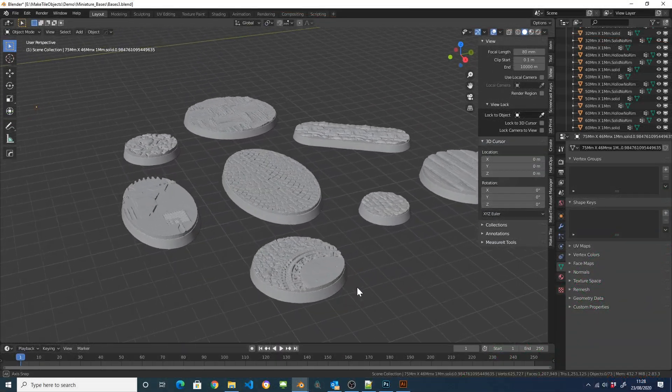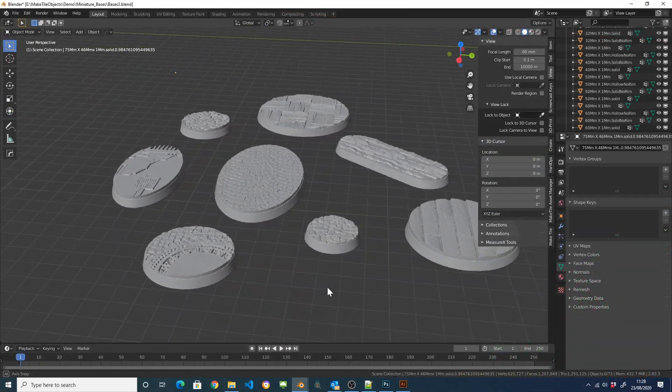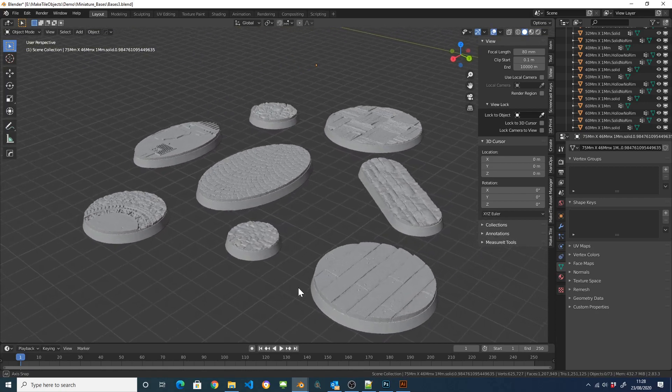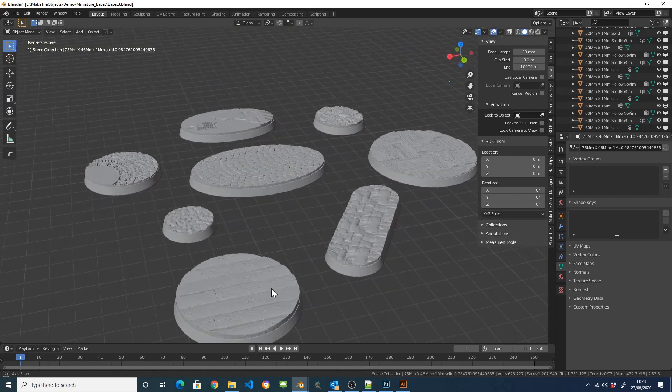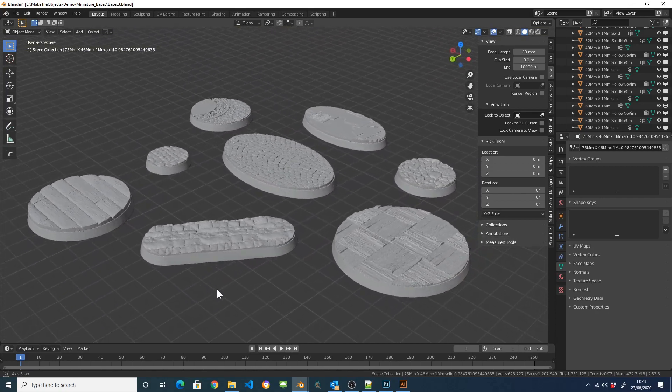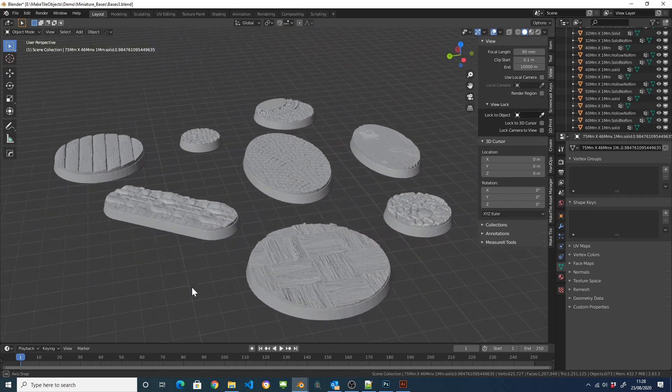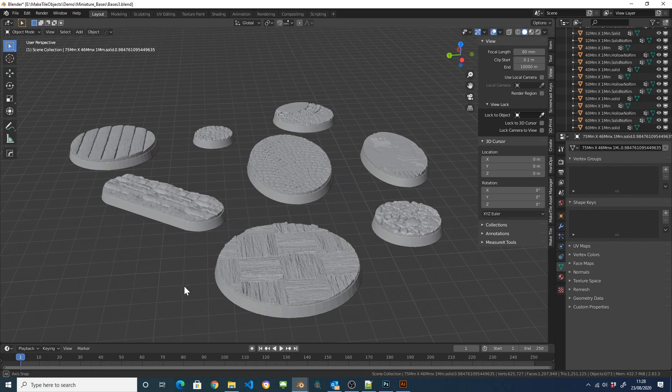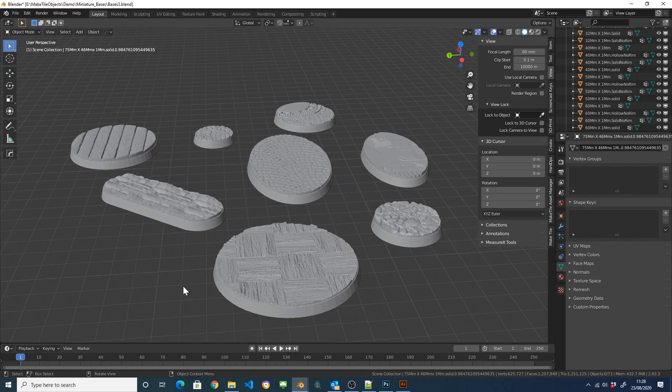This allows you to create textured miniature bases like this in a couple of clicks or to quickly create doors, architectural features and props which have the same material on them as your tiles.